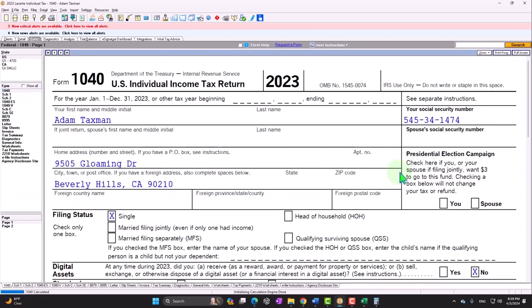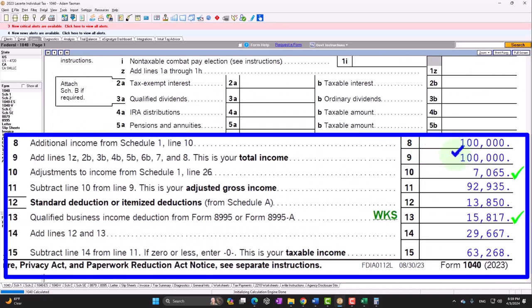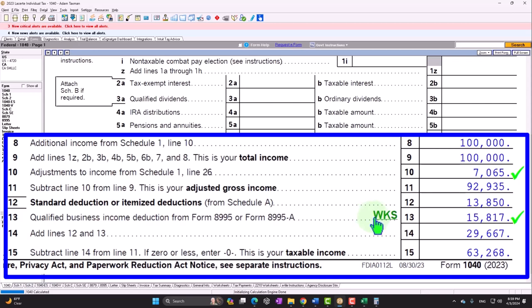The standard deduction remains the same, and then there's the qualified business income (QBI) deduction — a significant dollar amount that was introduced a few years ago as part of tax code changes attempting to equalize treatment between corporations, S corporations, and sole proprietors. It's something of a plug fix that you'll definitely have to deal with, and it's quite significant in dollar terms.